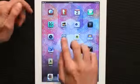Hi, I'm Skyler. If you'd like to change the symbols on your keyboard on iPad to Chinese, follow along with me. First, tap Settings.